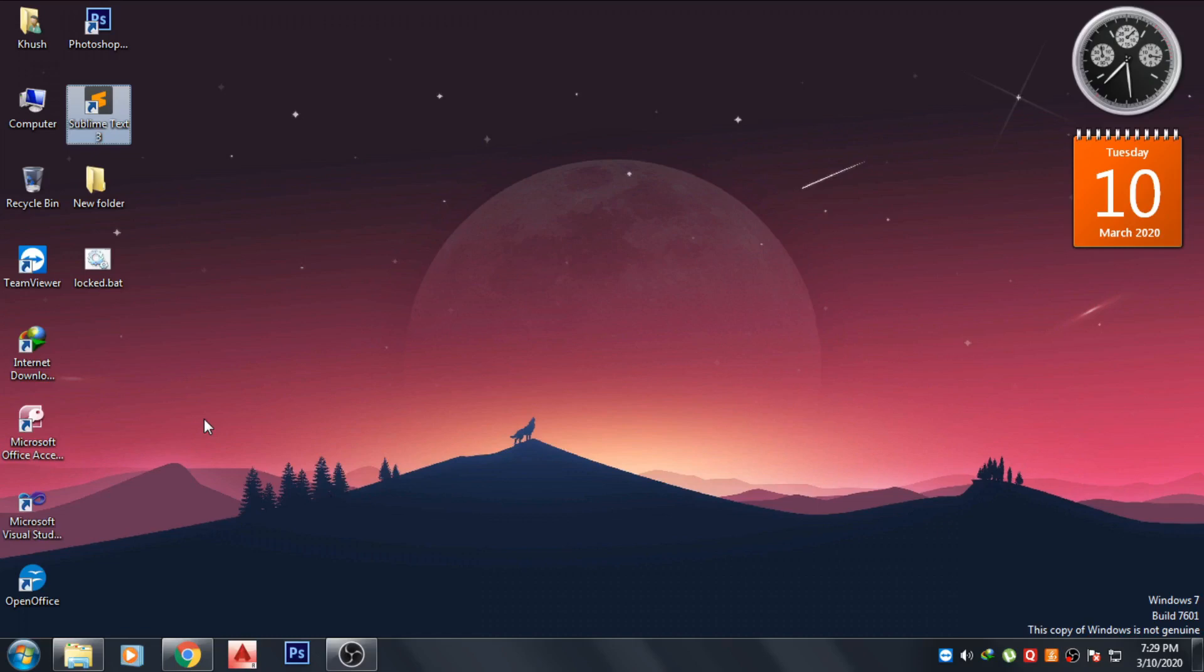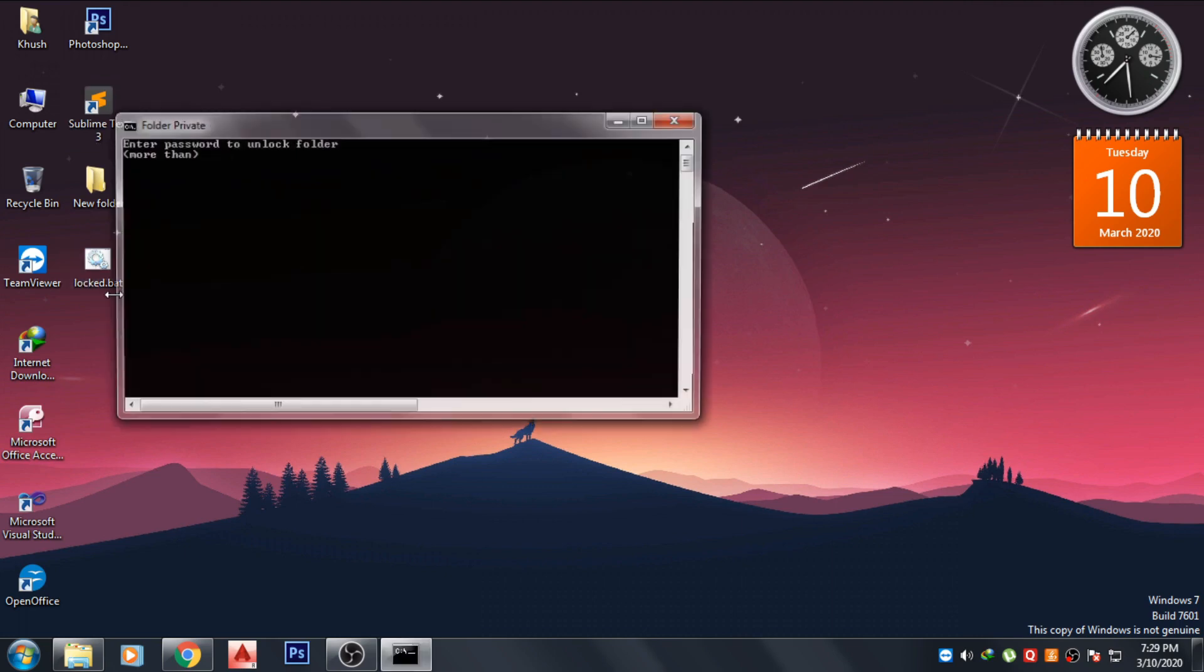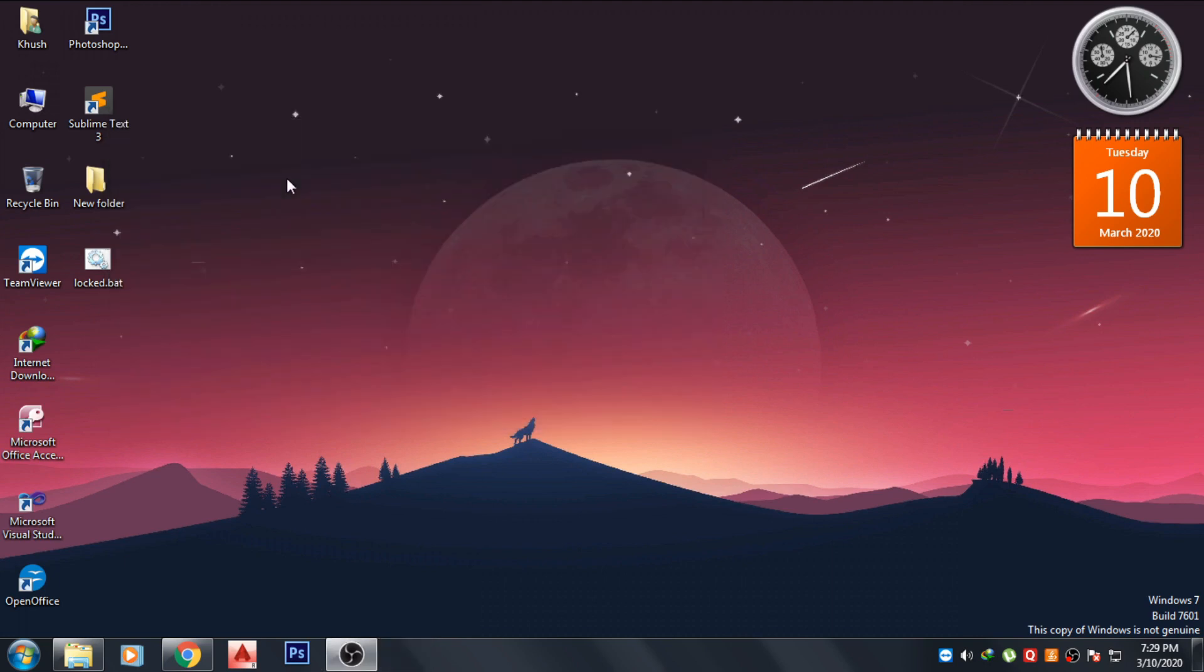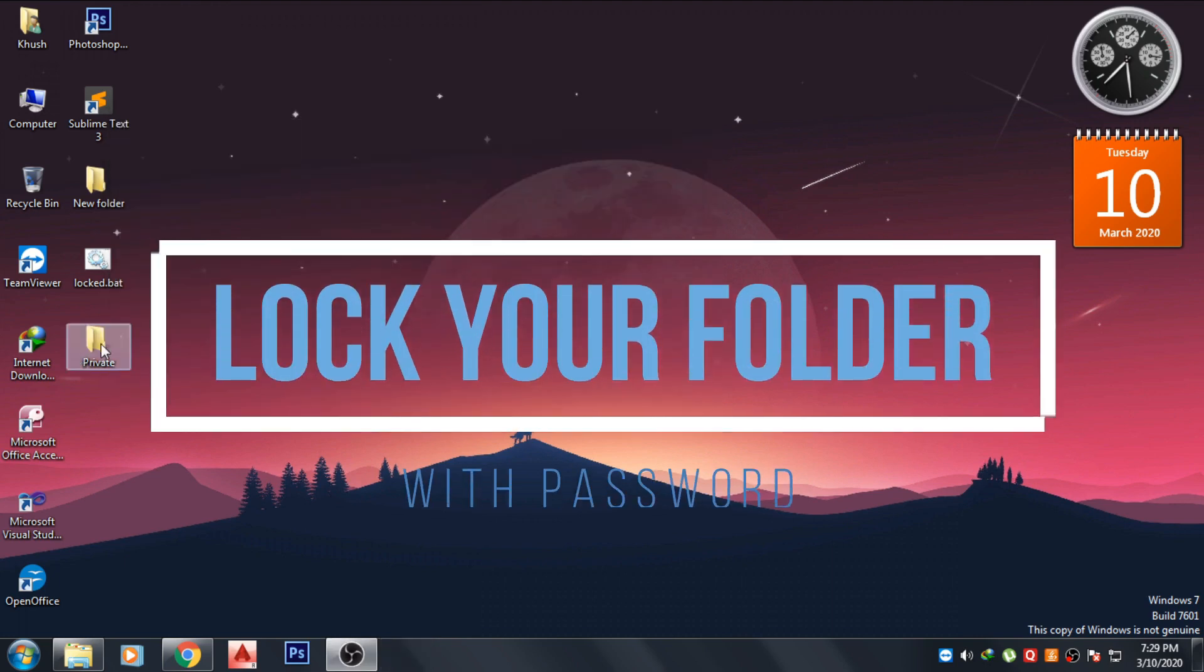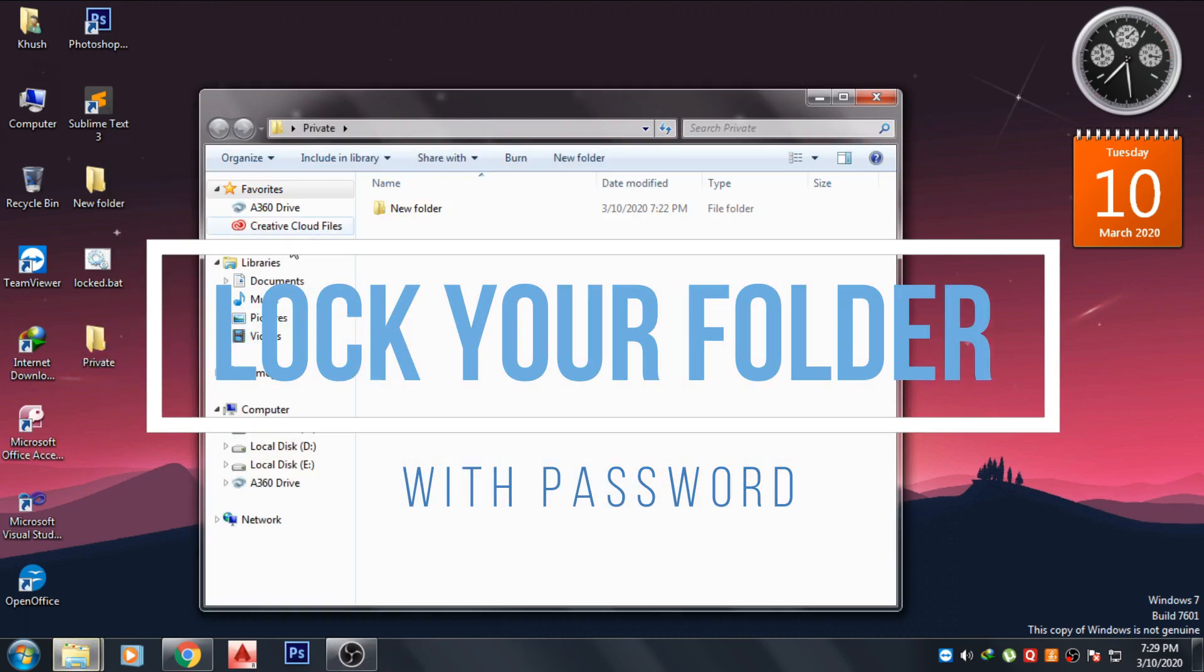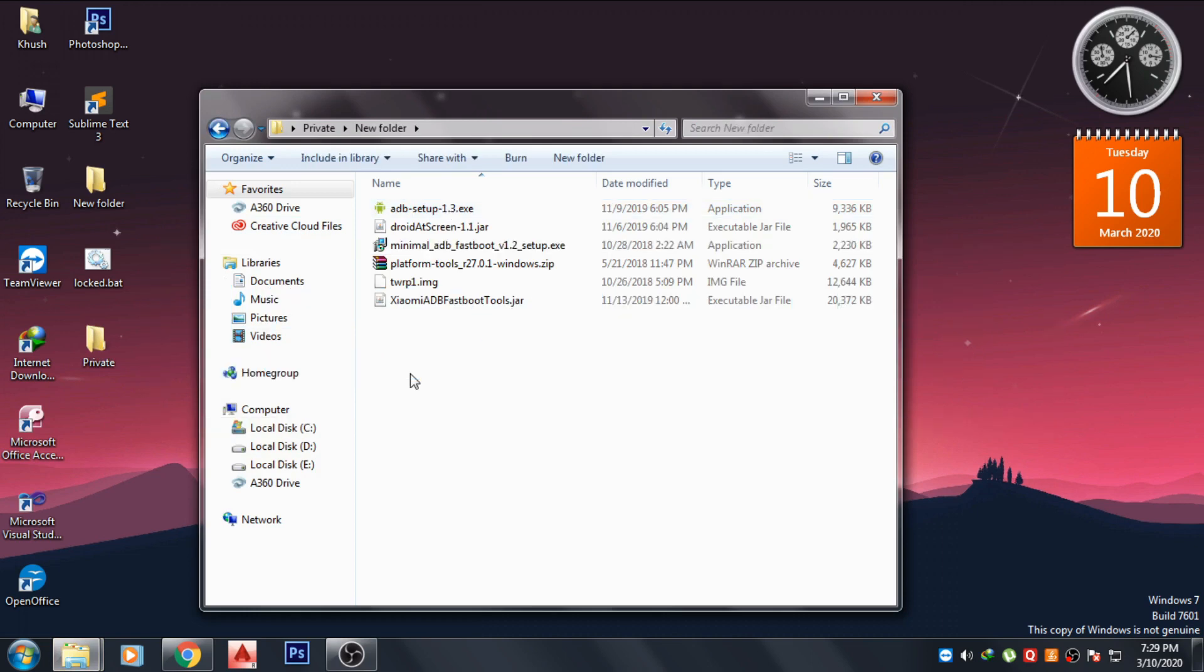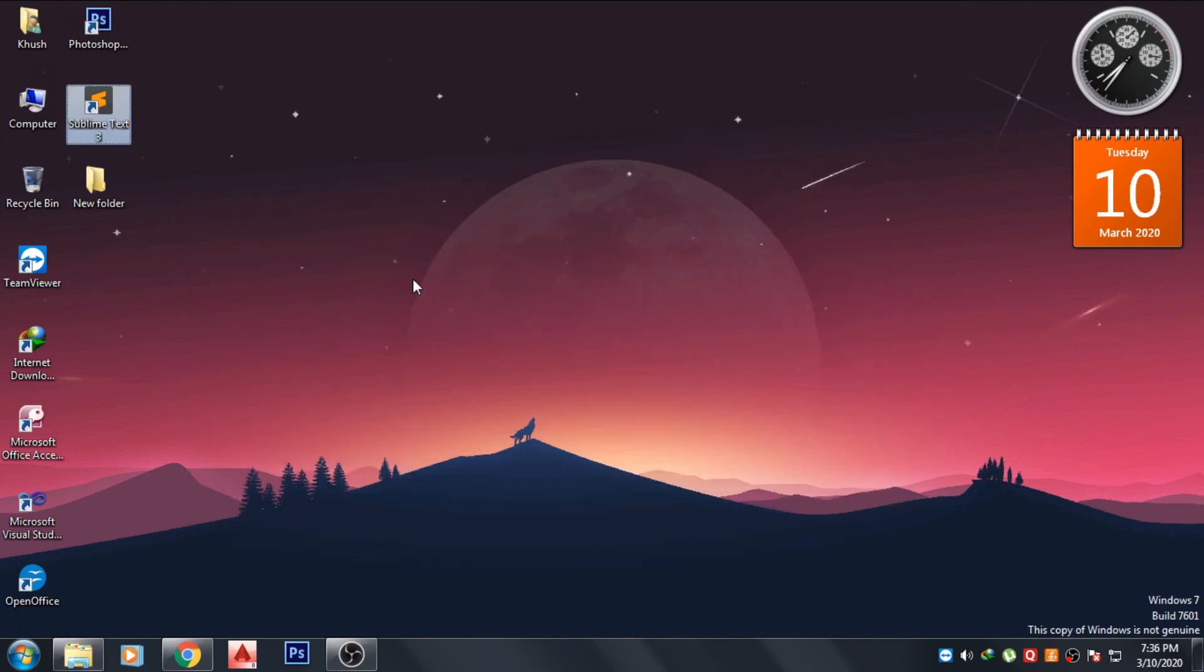Hello guys, welcome back to my channel. In today's video I'm going to show you how you can lock your folder with password, so let's not waste much time and let's begin.